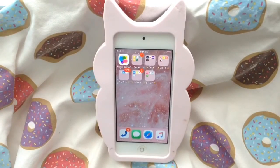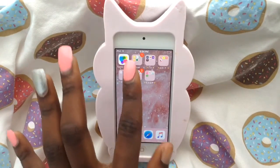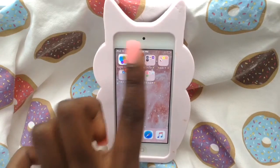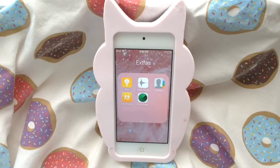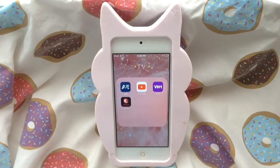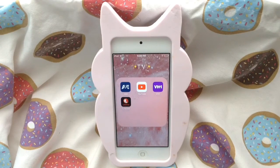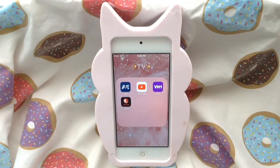On my next page I have Game Center. In my Extras folder I have Tips, Voice Memos, Numbers, Contacts, Find Friends, and Find iPhone. In my TV folder I have A&E, YouTube, VH1, and Lifetime — I watch all of these on a daily basis.